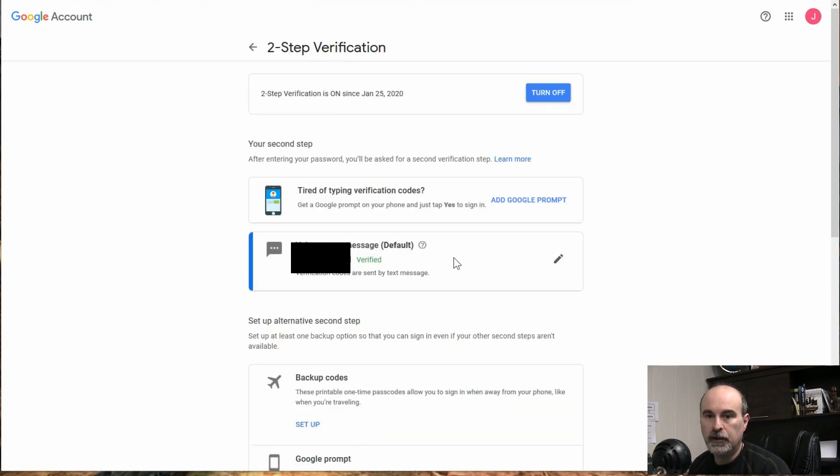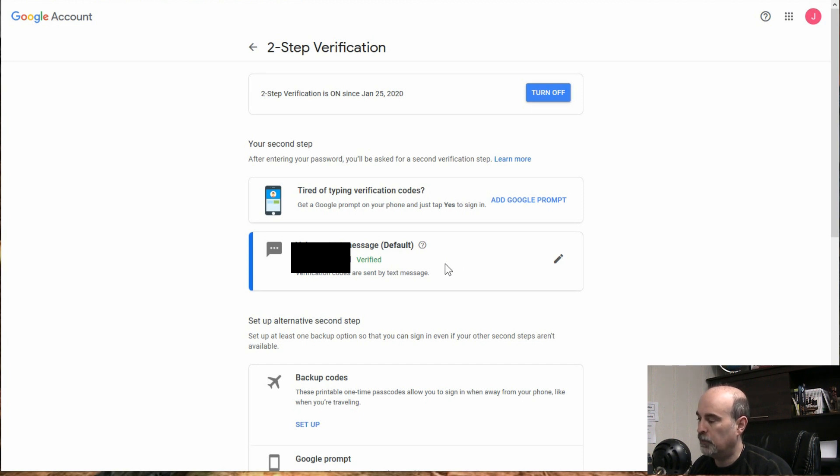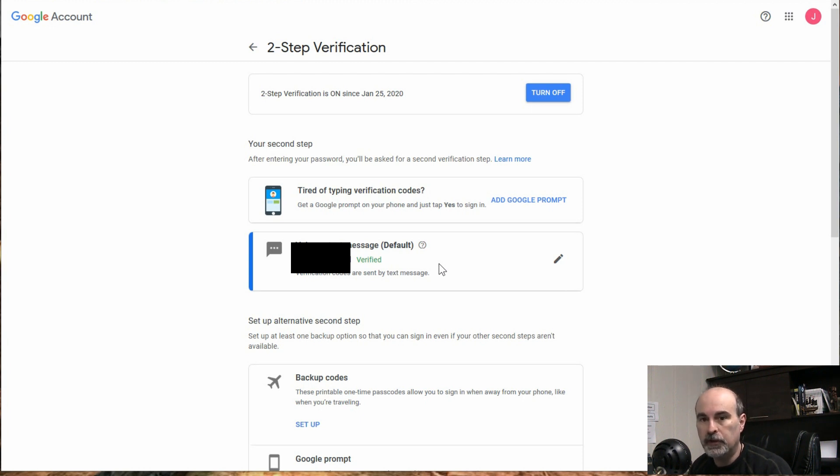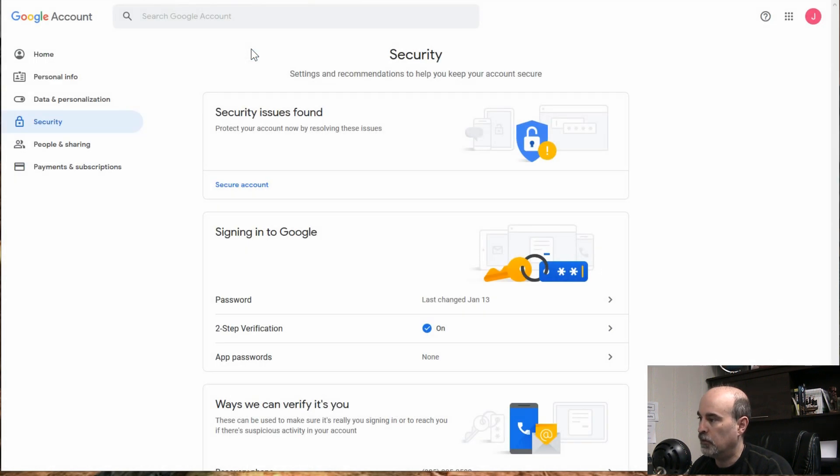Okay, so I had to set up the two-factor authentication on this particular account and now what we want to do is go back to the main screen. So if you already had two-factor authentication set up, you'd be fine. But if you had to just set it up, there's a little arrow beside the two-step verification at the top. We can go back.